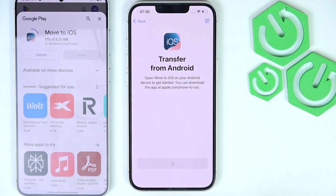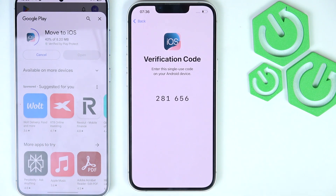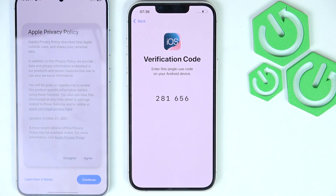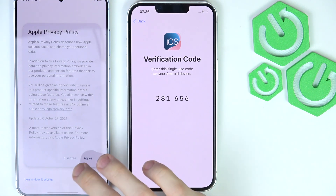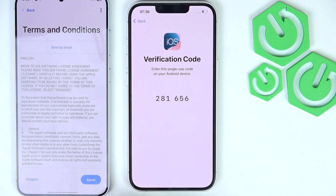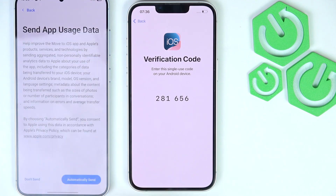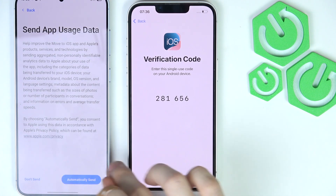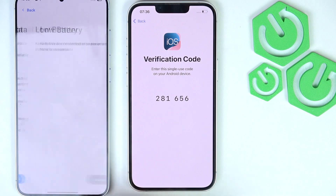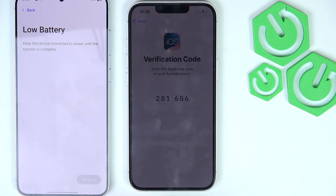Then on the iPhone, click Continue, and wait until the app downloads on the Android phone. Then open it, agree to the privacy policy, click Continue, agree to the terms and conditions. You can choose to send or not send app usage data — I'm going to send it.